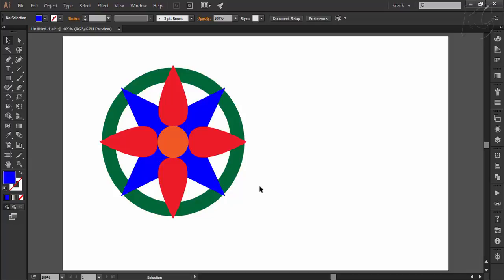Whenever we draw anything, Illustrator places that drawn object on a particular layer and every object we draw is stacked in a sequential order as we draw. Take a look at this drawing.